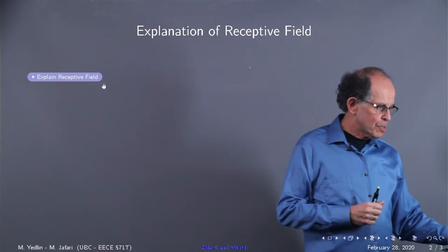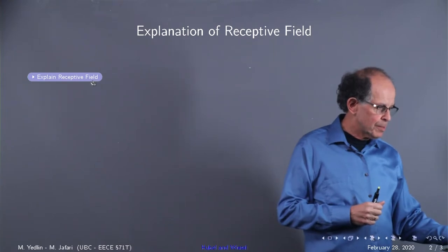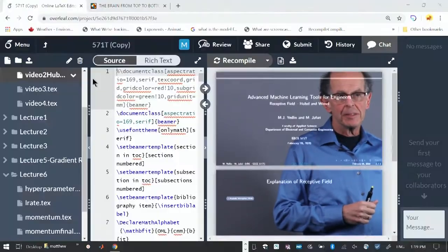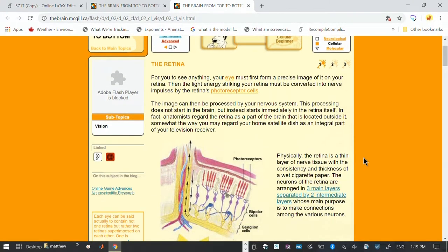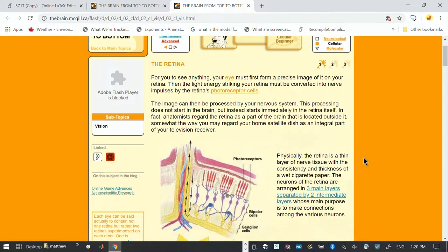So let's explain the receptive field. This is a great little site called thebrain.mcgill.ca. In fact, I was concerned about copyright, and they have a little sign at the bottom saying 'copy left,' so it's free for everybody's use.